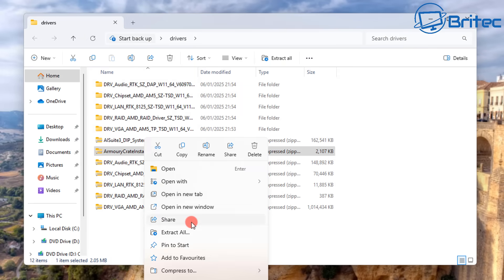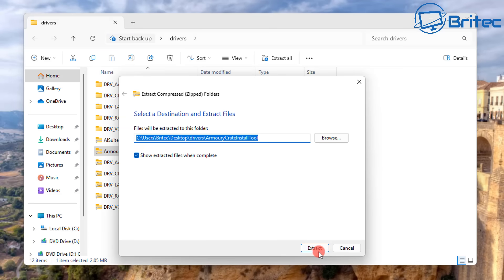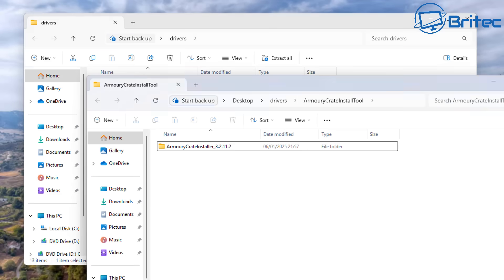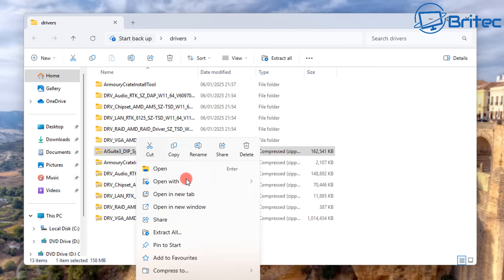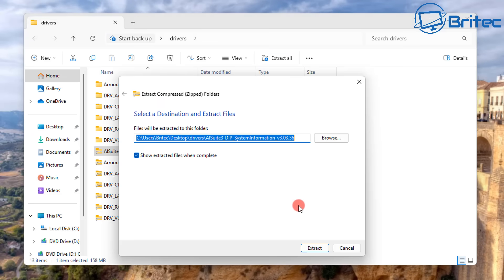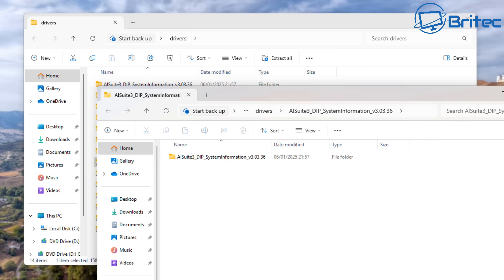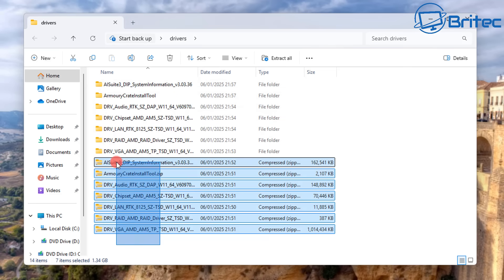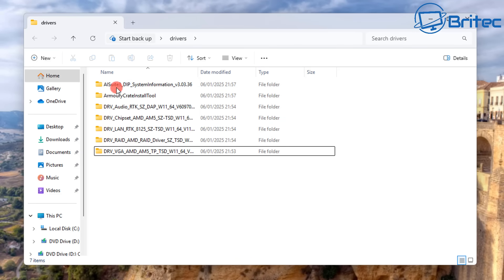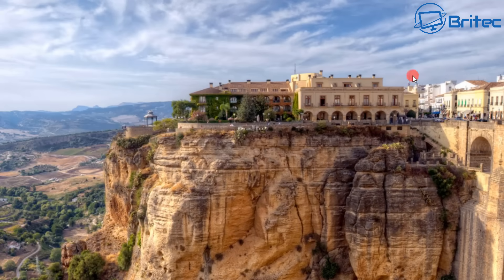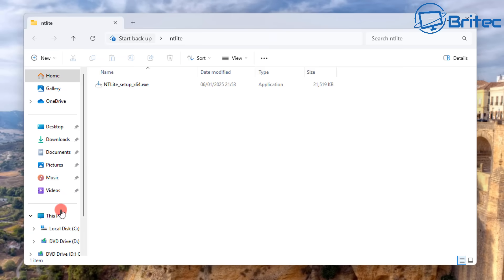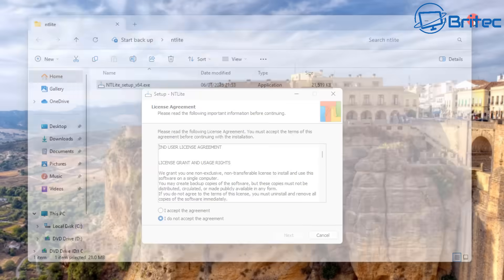Now we've got all of the driver packs unzipped. I'll do this very last one, and once we've done all of these we can delete all of the zip files because we won't need them — we just need the unpacked versions. So I'm highlighting all the zip files and deleting those. Now we have all of the driver packs unpacked and ready to use. Let's move on to the next step: installing NTLite.